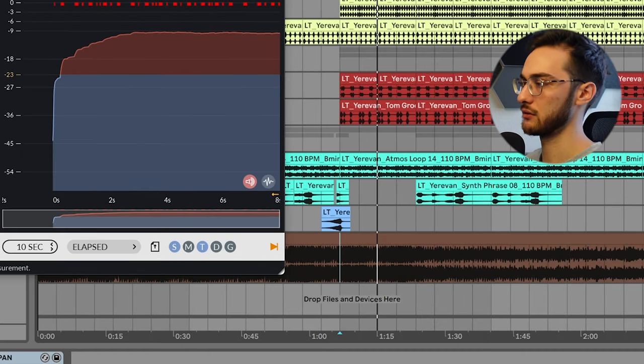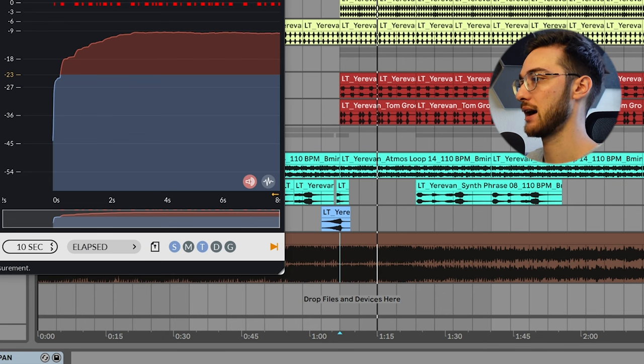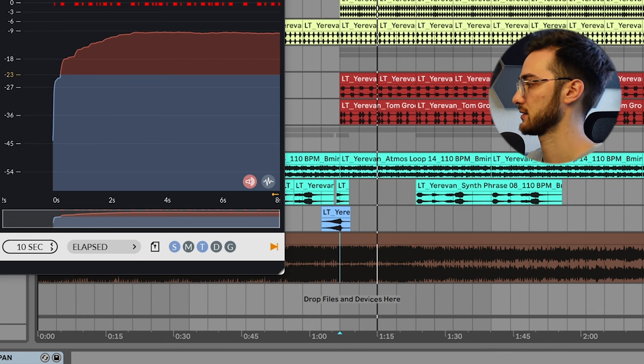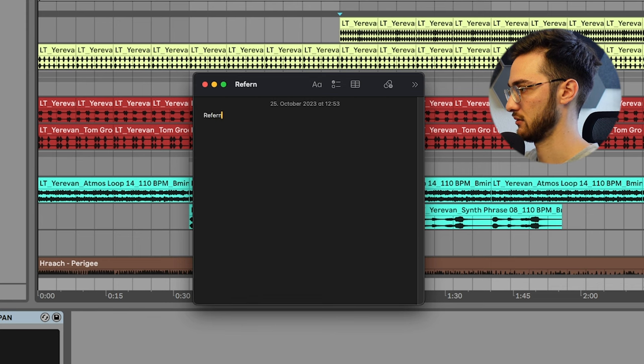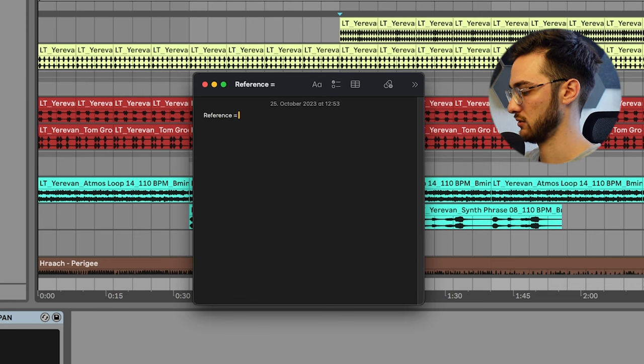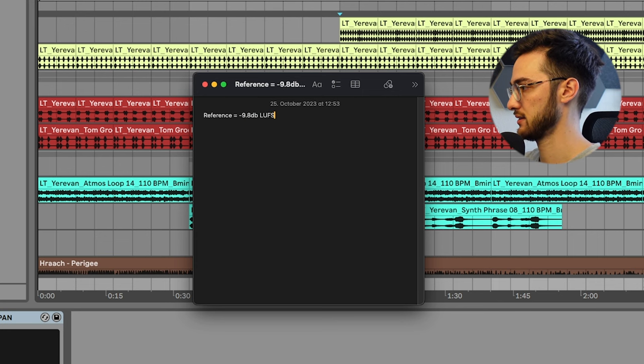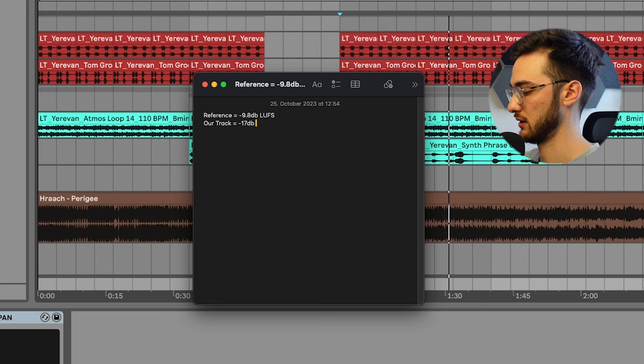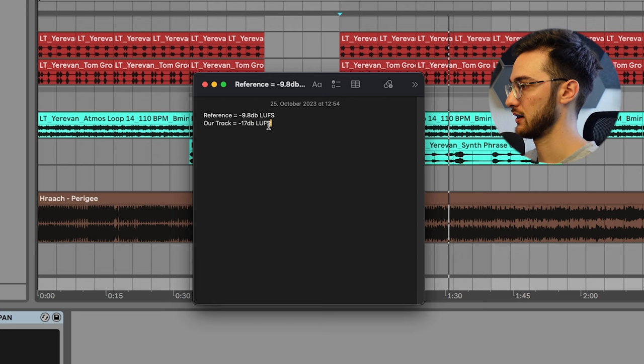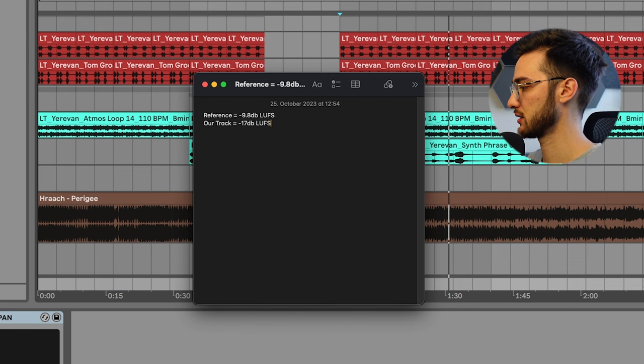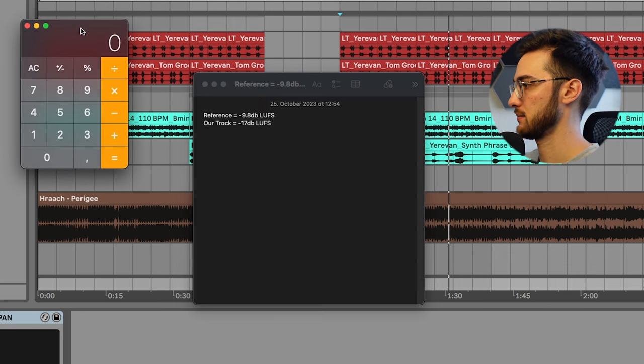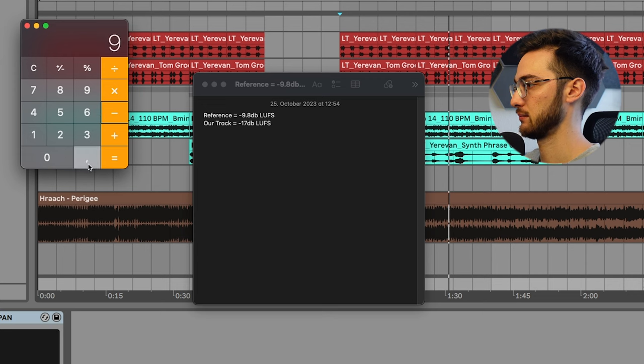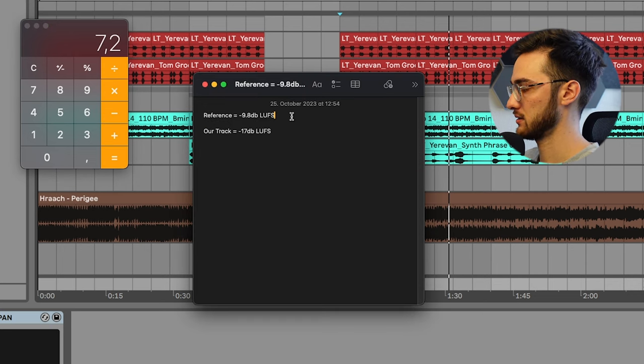So our reference track has an average loudness of minus 9.8 dB LUFS. So I'm going to make sure to write that down in a reference note here. So reference equals minus 9.8 dB LUFS, and our track was around minus 17 dB LUFS. The exact number doesn't really matter. I just like to have an estimate.